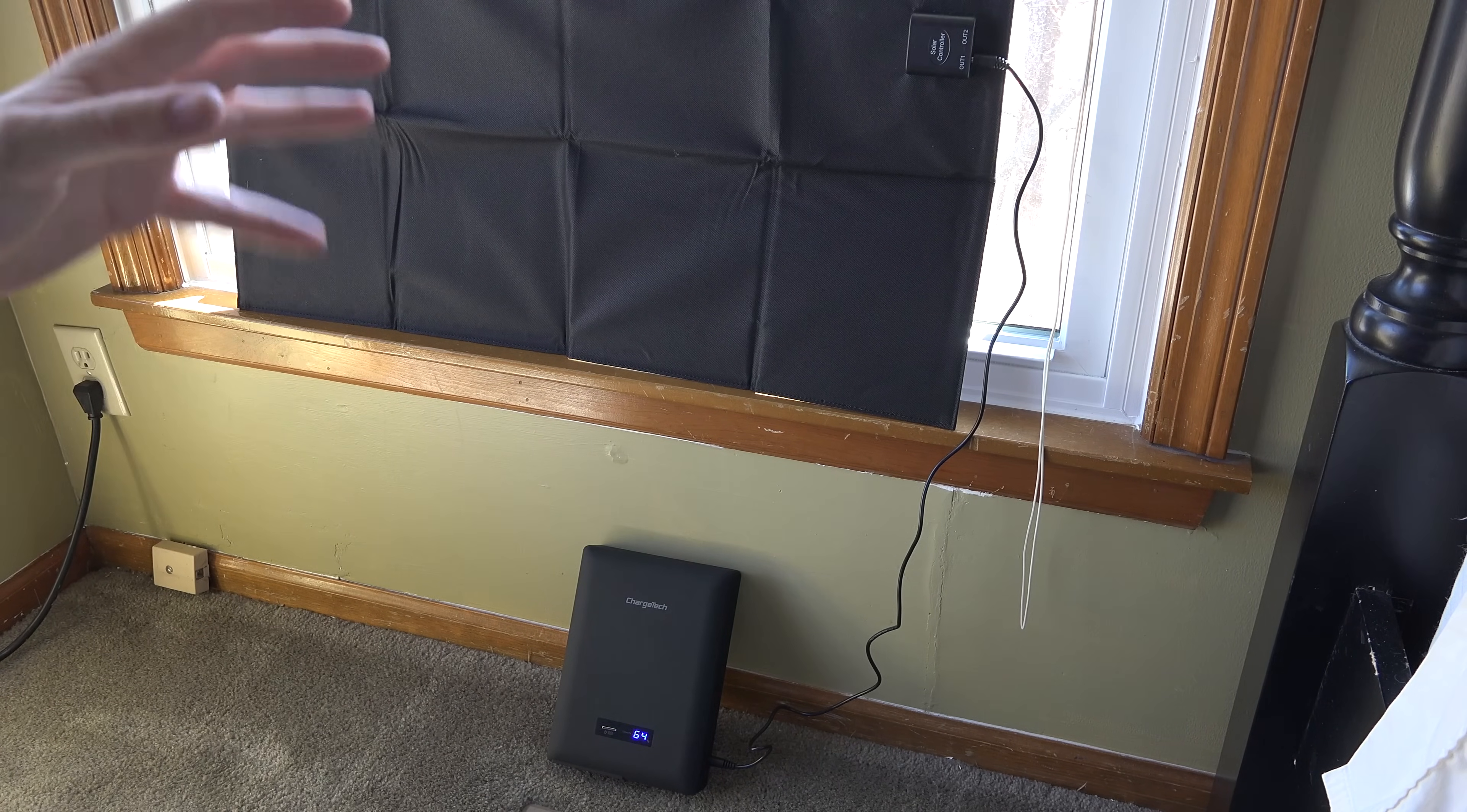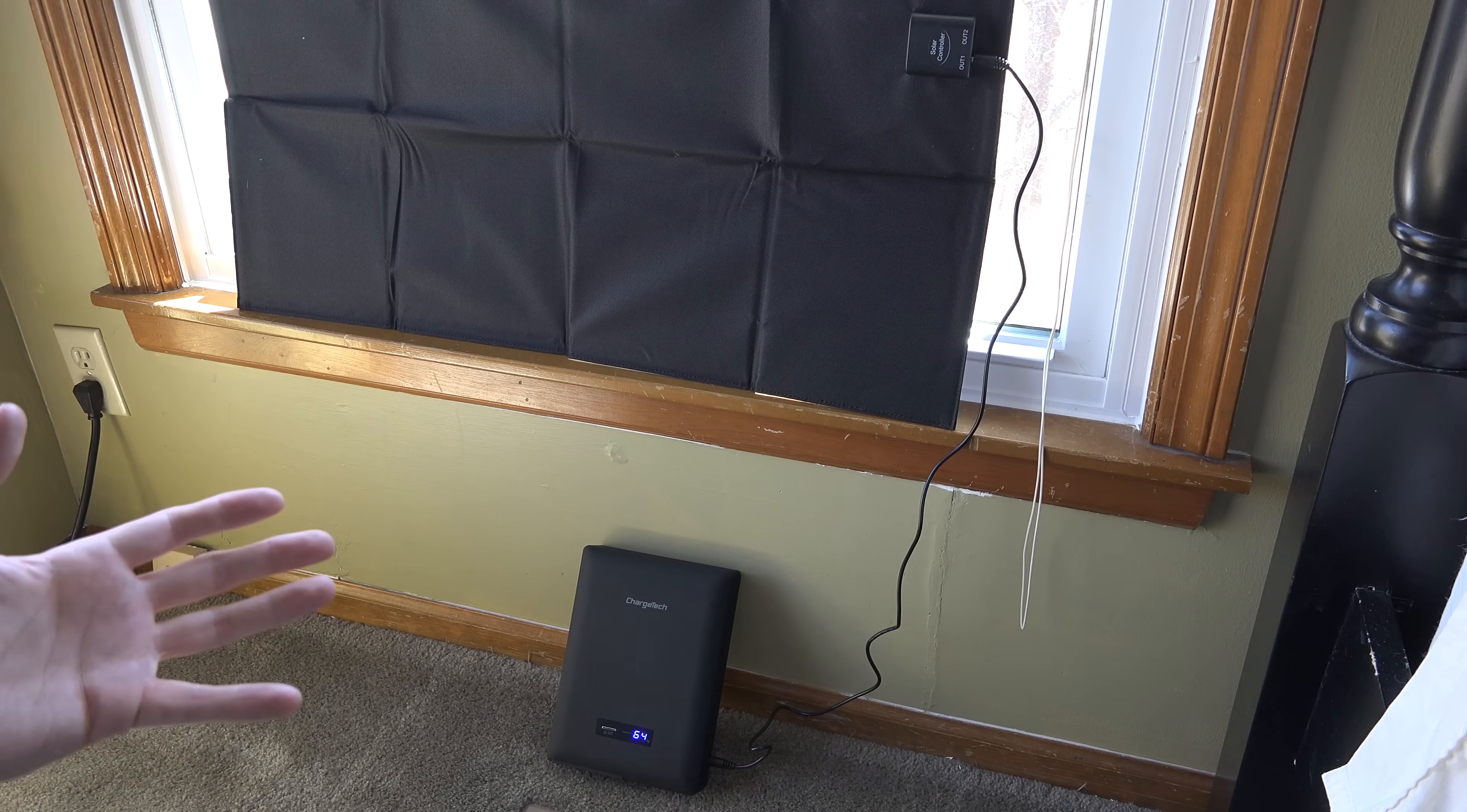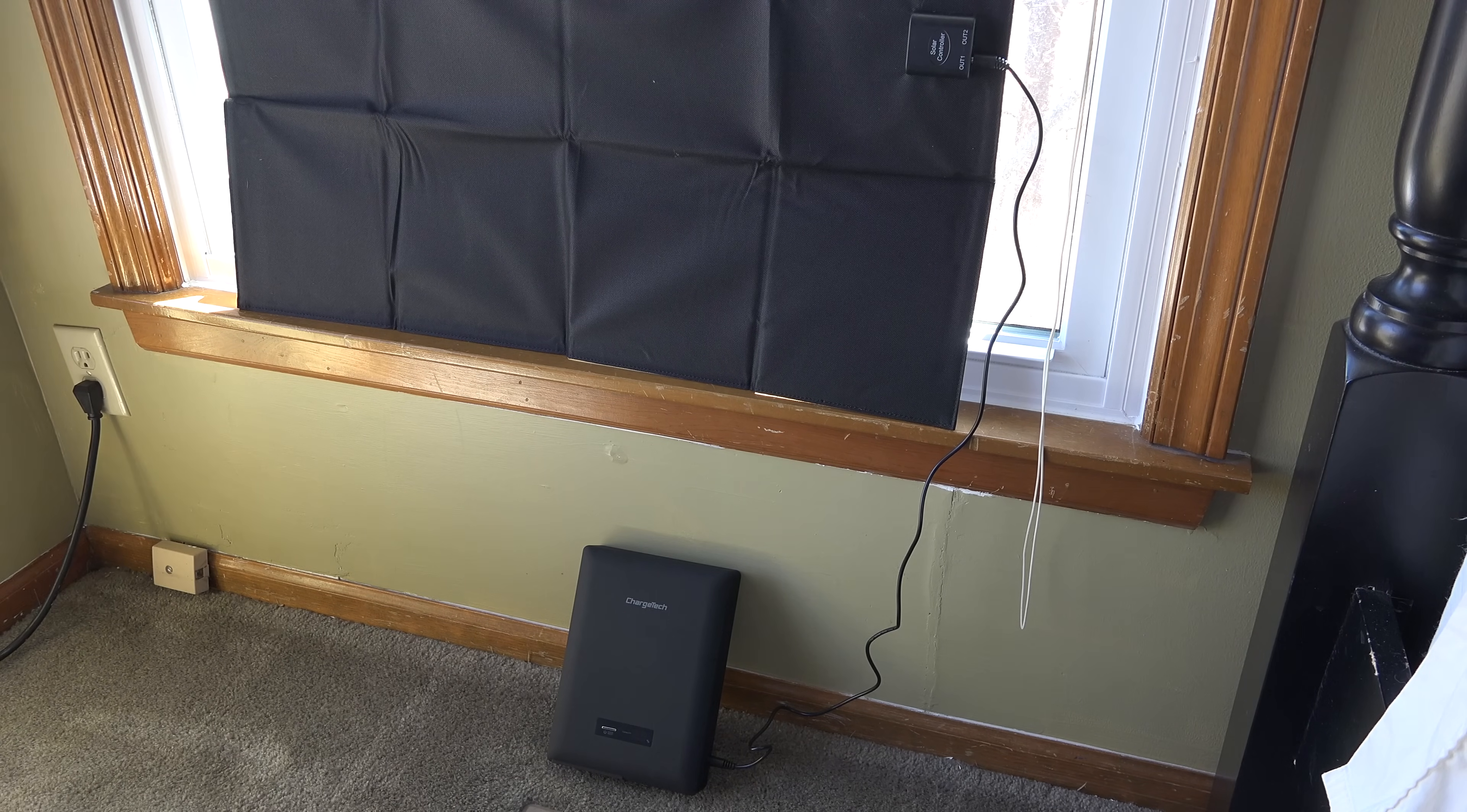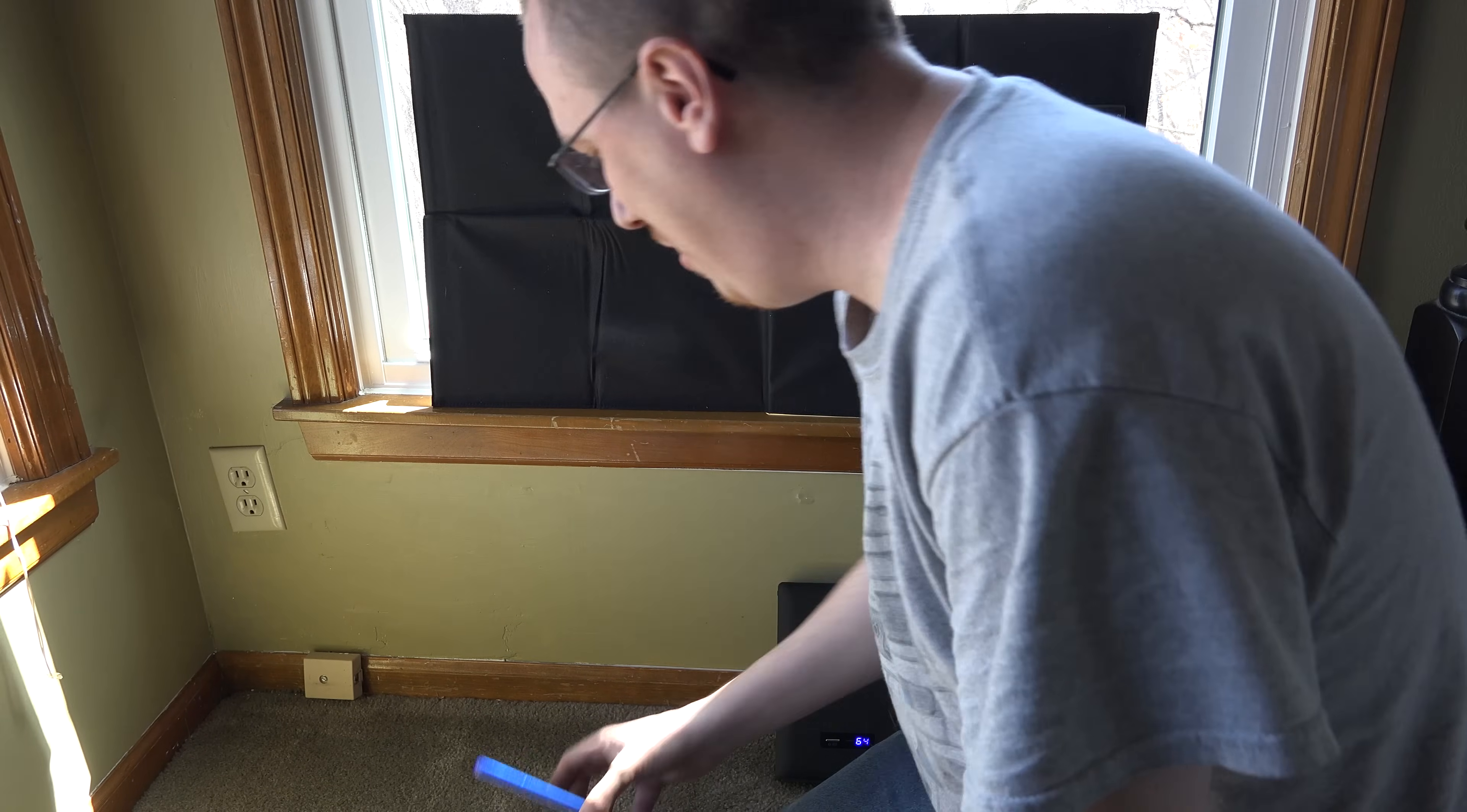This is super exciting. If the power was out, I would be charging this battery right now and then be able to use this tonight to power up a fan, some lights. Maybe you need like a machine to breathe for you or to help you breathe - you would have something to power that with in an emergency. This is super exciting. Thank you ChargeTech for hooking us up. This is awesome, this really is something that I thoroughly enjoy and something I will definitely put through a lot of use.